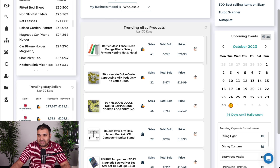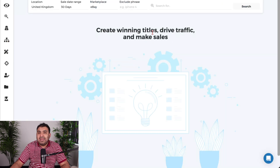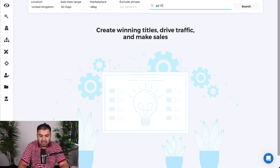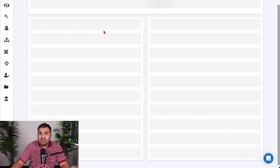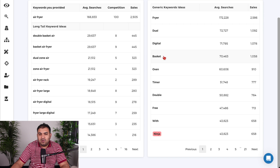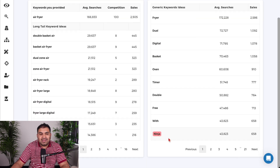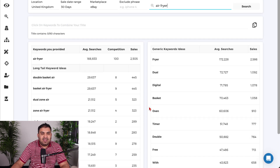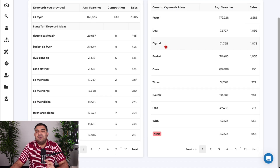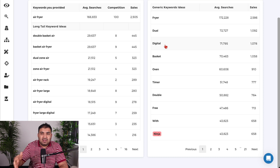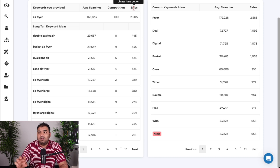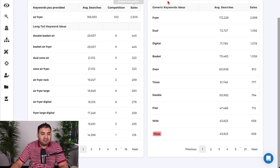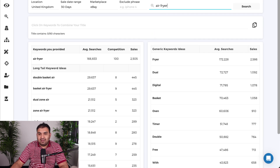There are tons of other things I use Zik Analytics for — for example the title builder, which also uses AI features to optimize my listing and title. If I type air fryer, it shows me all trending keywords I can use in my title: dual, digital, basket, oven, timer, double, free. Branded terms like Ninja are highlighted to avoid. What makes Zik Analytics different is it looks at real-time sales data on eBay, not just search volume.